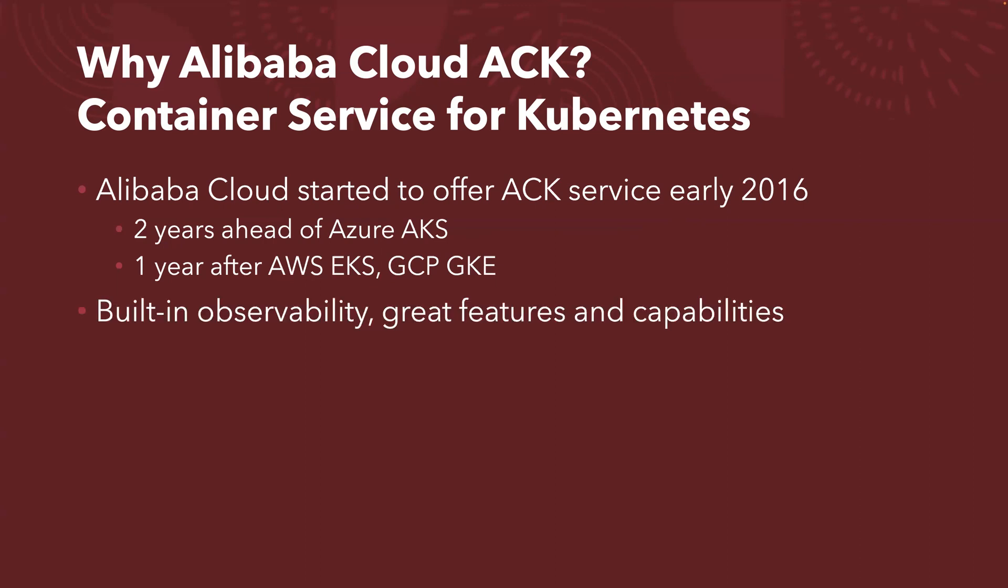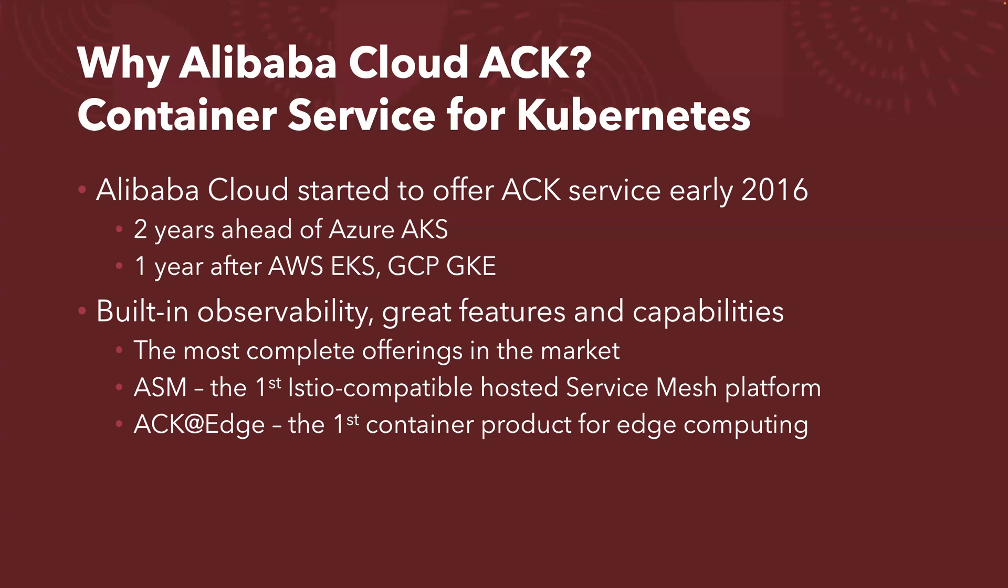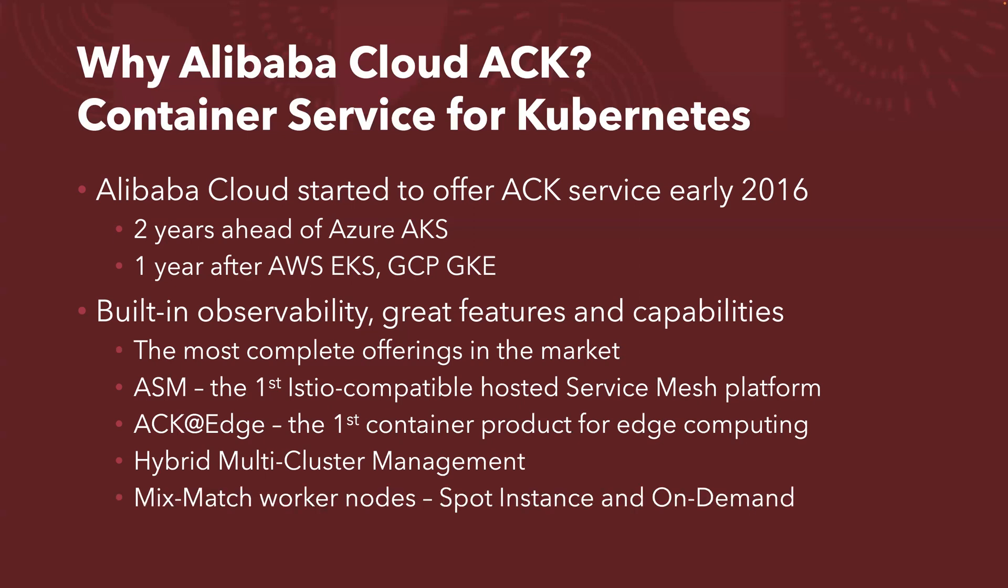A few noticeable features which I noticed are advanced. They do have very good built-in observability, great features and capabilities. So far, from what I can see, it's the most complete offering in the market. They released the first Istio-compatible hosted service mesh platform in the industry, and also the first container product for edge computing. Plus, they have comprehensive hybrid multi-cluster management, including managing your cluster from on-premise and from other clouds. Last but not least, they allow you to mix match the workloads. You might have spot instances and on-demand instances that can mix together for cost optimization.